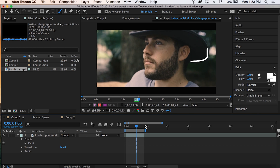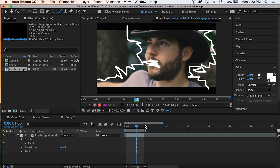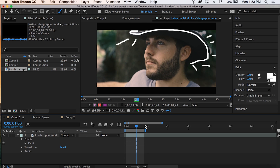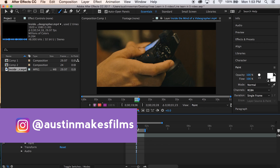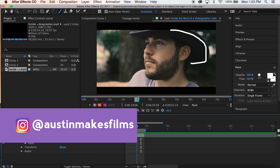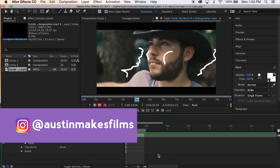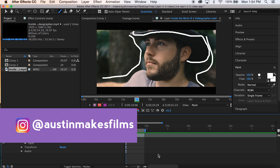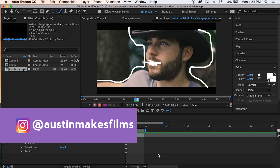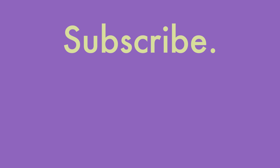If you learned anything from this video, make sure to give it a big thumbs up. Go ahead and consider subscribing for future After Effects tutorials where you can learn it in five minutes or less. I've been Austin Newman — you can find me on Instagram at Austin Makes Films. Go ahead and tag me in some of the work you guys are learning to do based off of these tutorials. I'd love to connect with you and see what you guys are up to. Until next time, play nice. We'll see you next time.